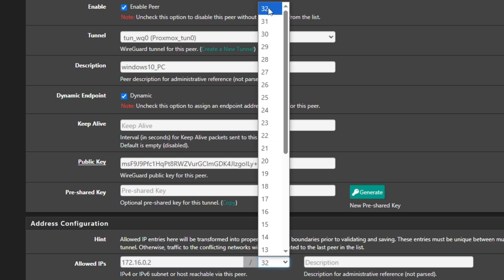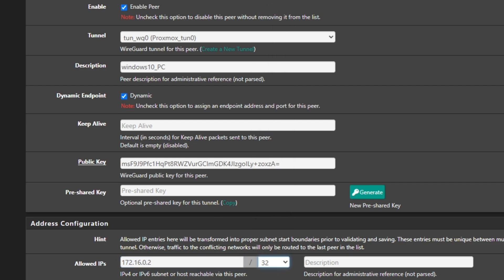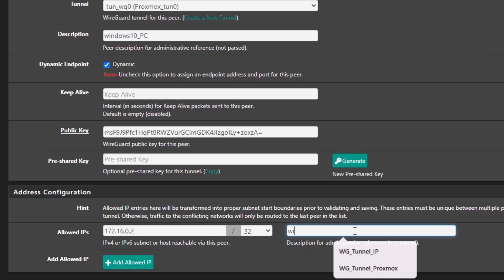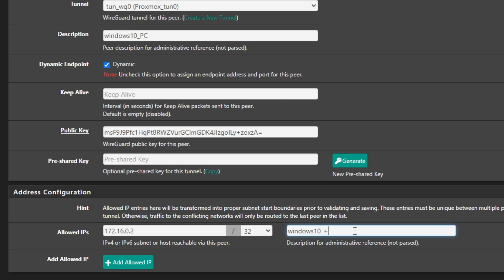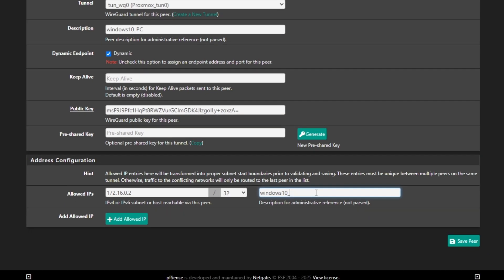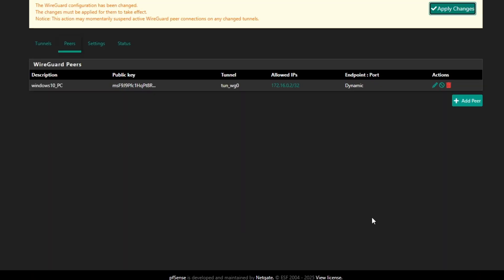And then I'm going to type the second IP address from that subnet, and this time I will select /32, not /24. And then I'm going to type the description, so Windows_10_PC, and save this peer. Okay, once it is saved, I'm going to click on Apply Changes.